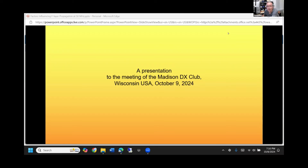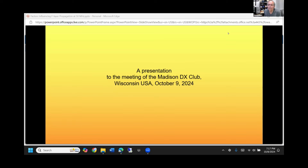We've had Roger with us before — he did a great presentation back in June, getting almost a thousand views on our YouTube channel. That was on long haul sporadic E, which has been a fabulous source of reference. Today's topic is going to be about F2 and all the elements that go into it — not just the solar flux.